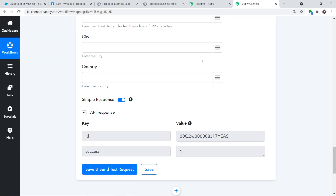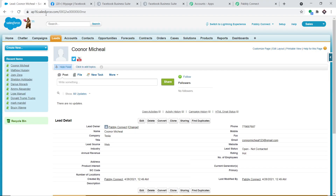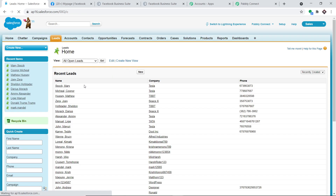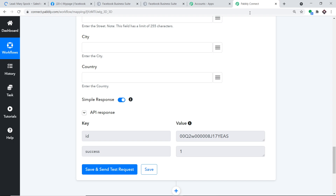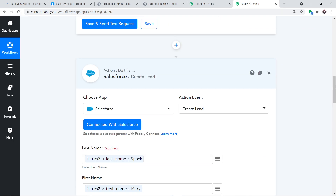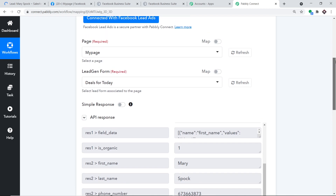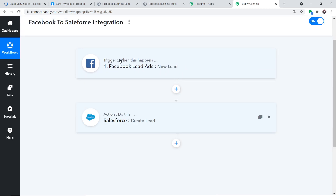The API response confirms the lead has been created. Going to the Salesforce Leads page, we can see the lead Spock Mary is present. This confirms we've successfully integrated Facebook Lead Ad forms with Salesforce. To summarize: you integrated Facebook Lead Ads to Pably Connect, and then Pably Connect to Salesforce, creating a perfect flow of data between Facebook and Salesforce.